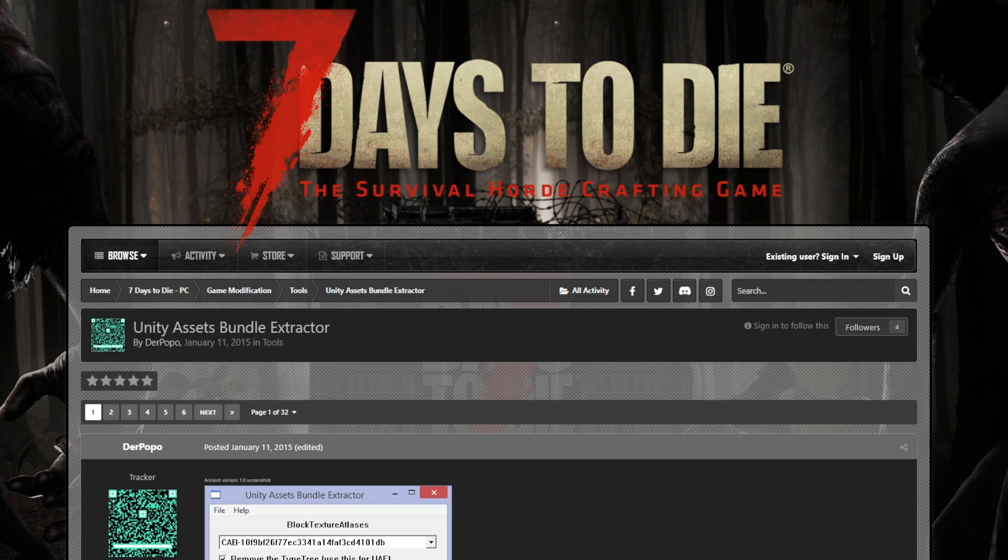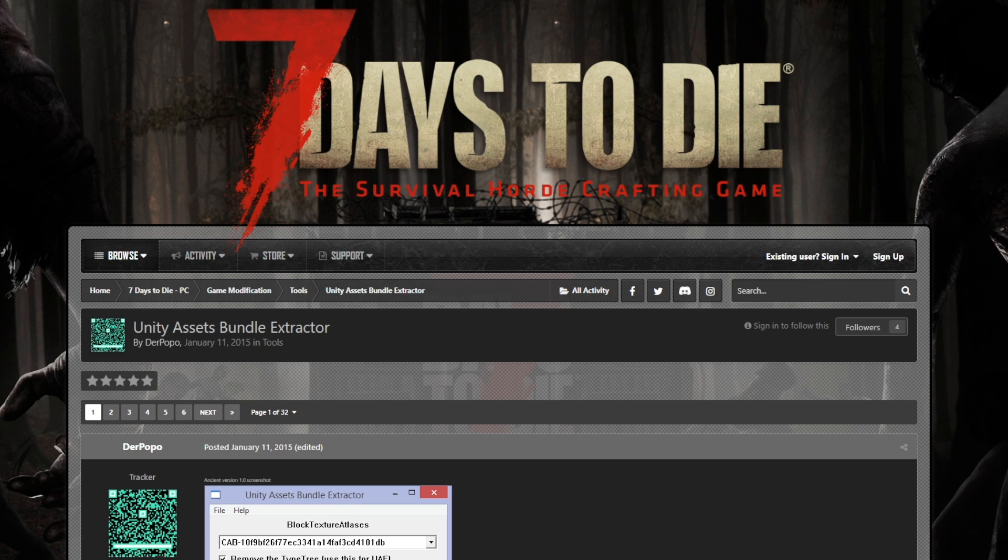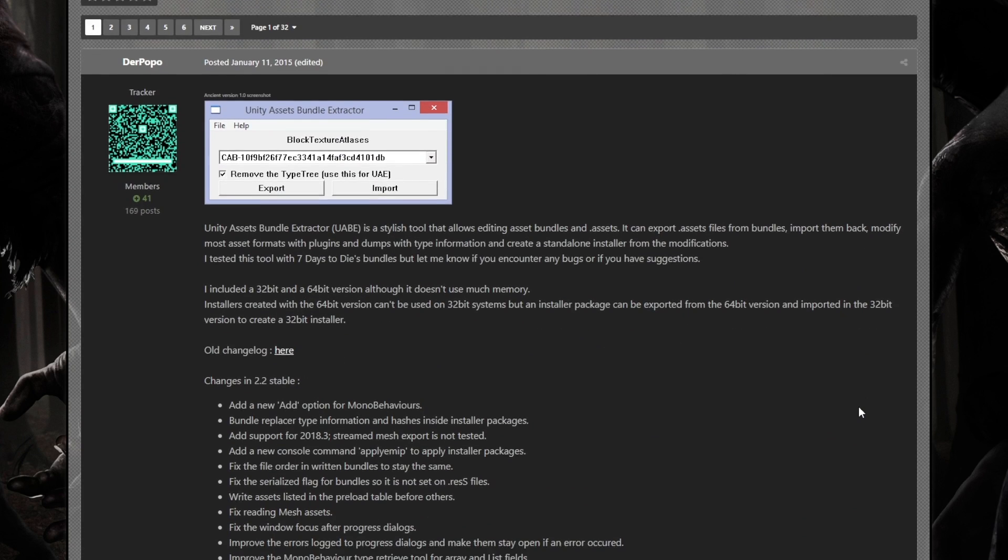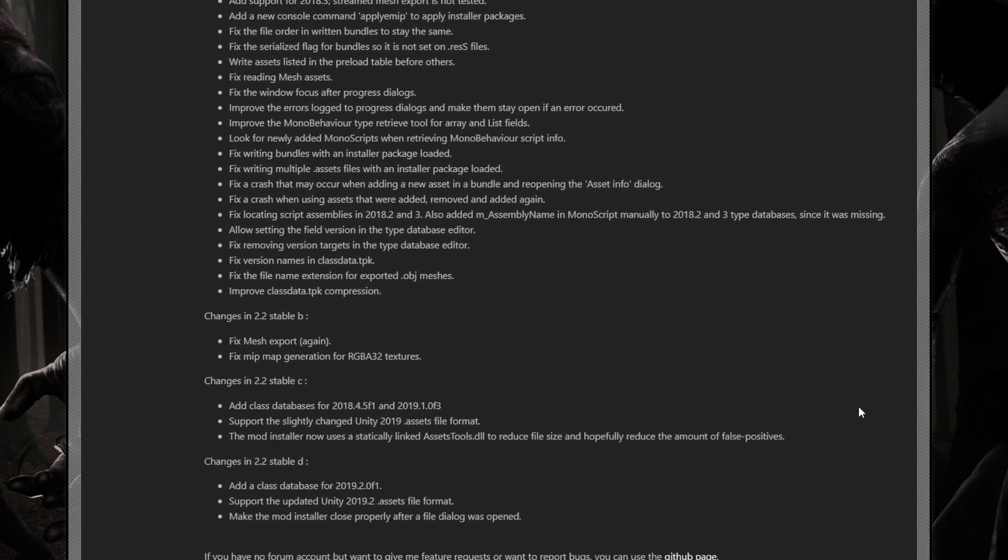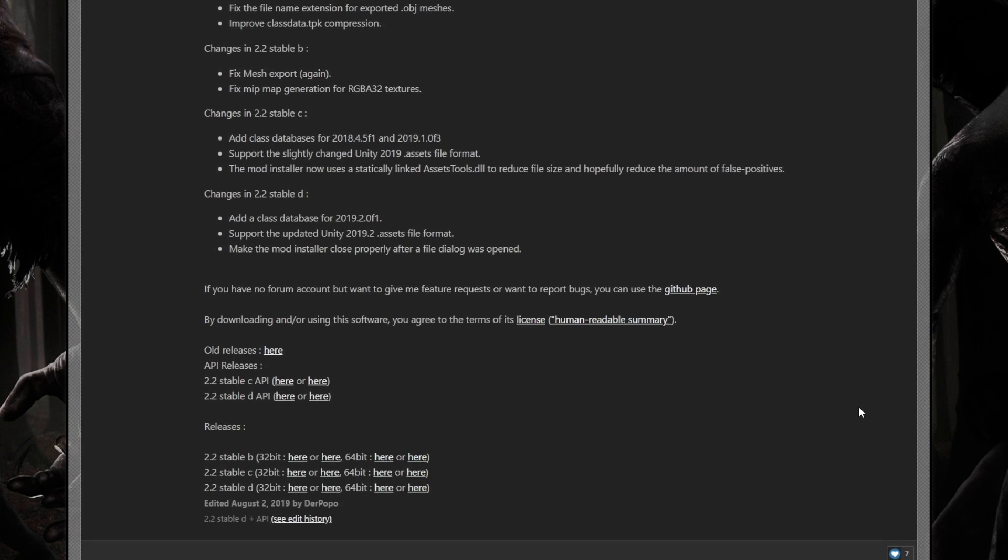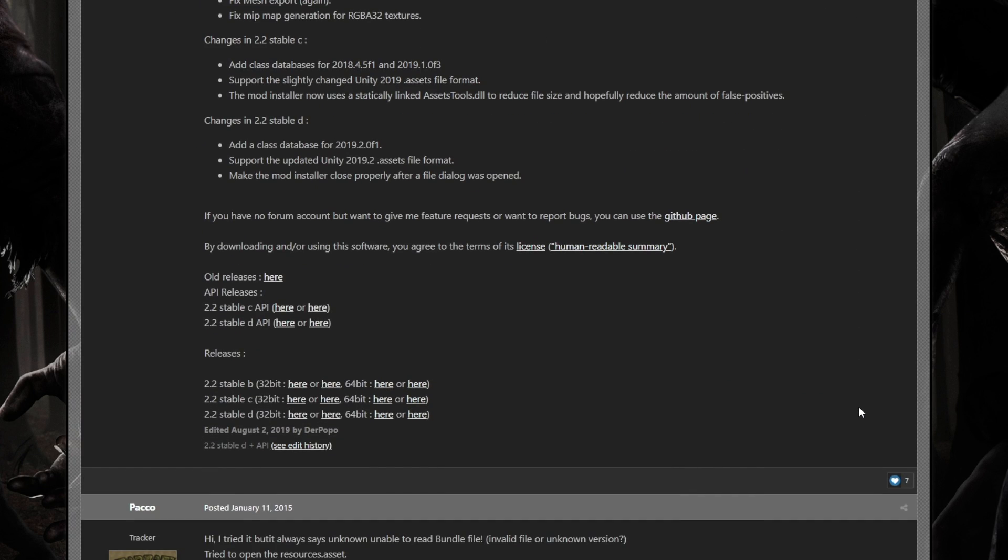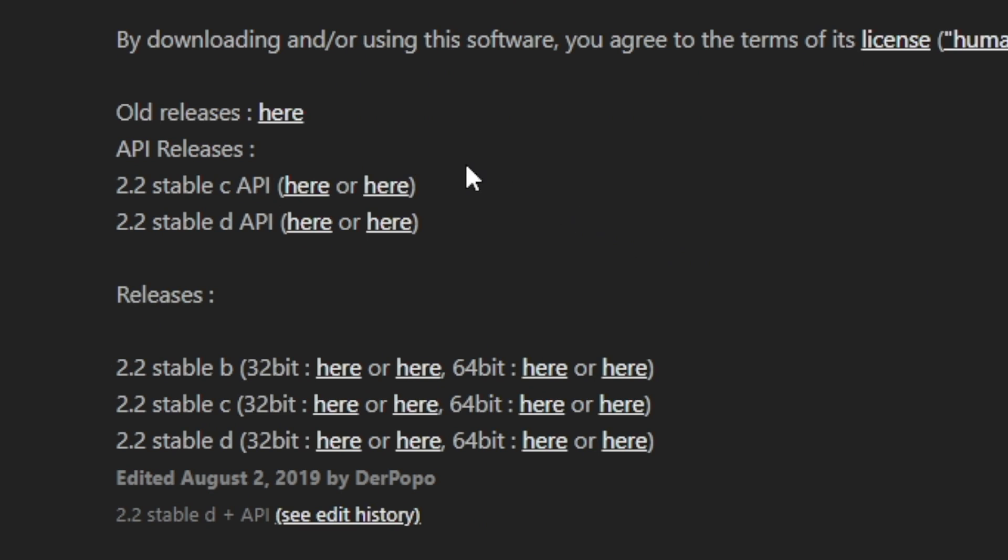The final thing we have to download, besides for the mods of course, is the Unity Assets Bundle Extractor. Now, this game does not have full mod support, so it currently uses the 7 Days to Die Unity Assets Bundle Extractor. It works perfectly fine. Make sure to click the link that's in the description below to get to this page.